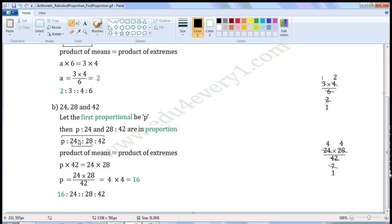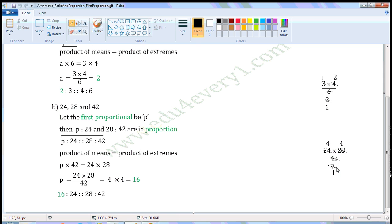These two are means; these two are extremes. So P into forty-two will be equal to twenty-four into twenty-eight. To find P, we have to transpose forty-two from LHS to RHS. Forty-two is the multiplier. When transposed, it becomes divisor. So P is equal to twenty-four into twenty-eight by forty-two. Common factor of twenty-four and forty-two is six. Divide both of them with the common factor. When we divide twenty-four by six we get four; when we divide forty-two by six we get seven.